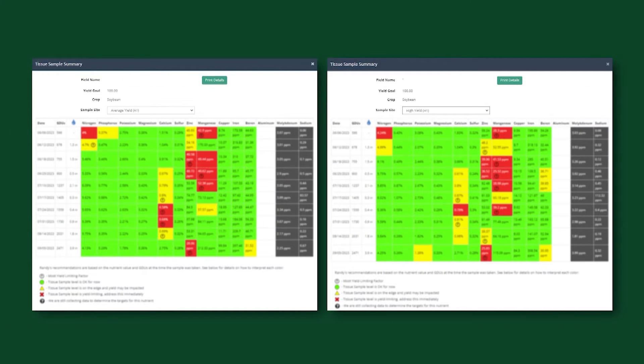Like I was saying earlier, we tissue sample once a week from V1 all the way up until I'm desiccating those beans for harvest — every seven days we're pulling that tissue sample. What we're doing there is building a trend line. I want to see if that trend line is going where we want it to, if it's staying where we need it, or if it's going down. If it's going down two weeks in a row, we're thinking about making an application of whatever that may be — boron, manganese, whatever it is.